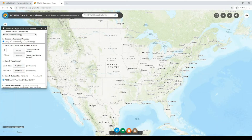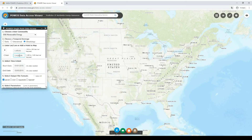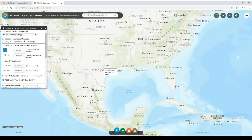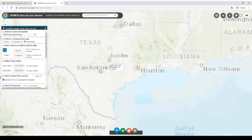In step one, we have to choose the user community — in our case it is renewable energy. In step two, we have to choose a temporal average; we are going to select climatology here. In step three, we have to enter the latitude and longitude of the location, or we can also mark it on the map with this button right here — we click it and then mark our location on the map. Let's see an example: let's take Austin, Texas.